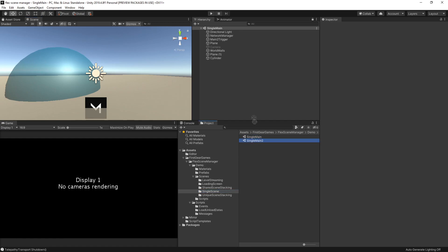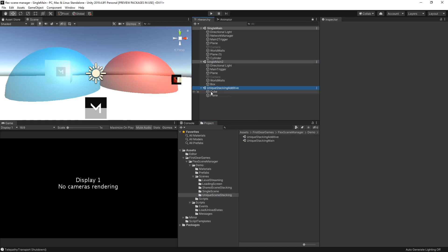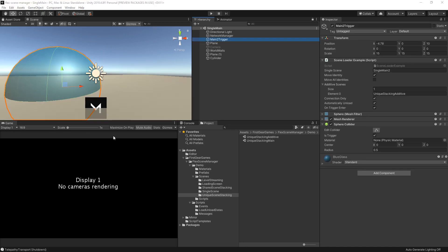The scenes I'll be loading are single main 2, which has the red spear here and the network cube. So when that scene loads in, you will see the red spear and the cube, and the blue spear will actually go away because that is the old single scene. I'll also be loading an additive scene from my unique scene stacking demo — the unique stacking additive scene — and all that contains is the cube. So what you'll see is I'm going to move into the blue spear, which will trigger a single scene change to the red scene, and it will load the unique stacking additive scene as an additive scene.